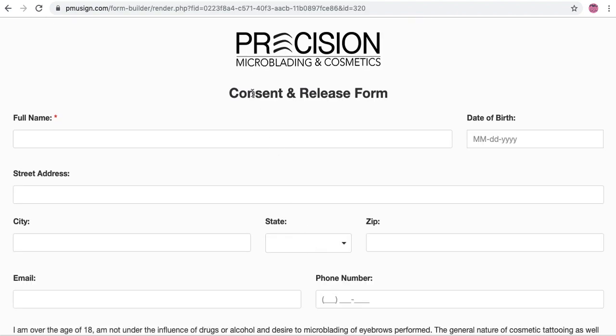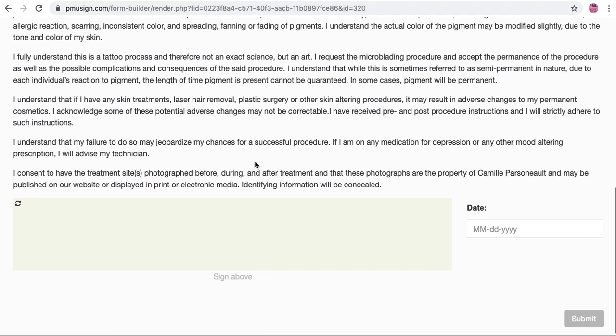Okay, and then next you're going to see consent and release form. So as I said, I like people to fill out medical history and then consent and release, and then they'll go down here, sign, and click submit.